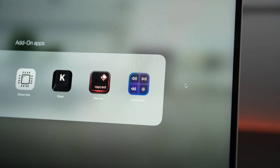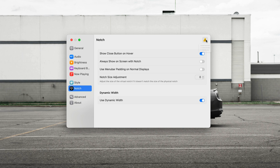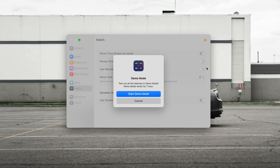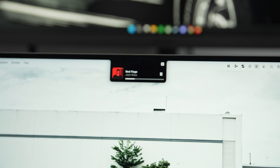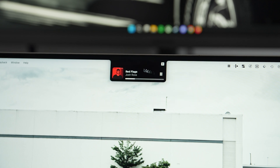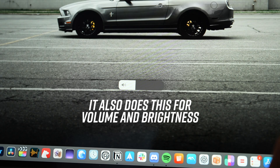The free alternative to Dynamic Lake Pro is an app called Media Mate. It's still technically paid, but they have unlimited demo sessions of up to 30 minutes, so you can start as many sessions as you want if you really want to use it for free. It's the closest thing I could find, though it's only used to spice up your notch and make it a media control center — no other functionality.